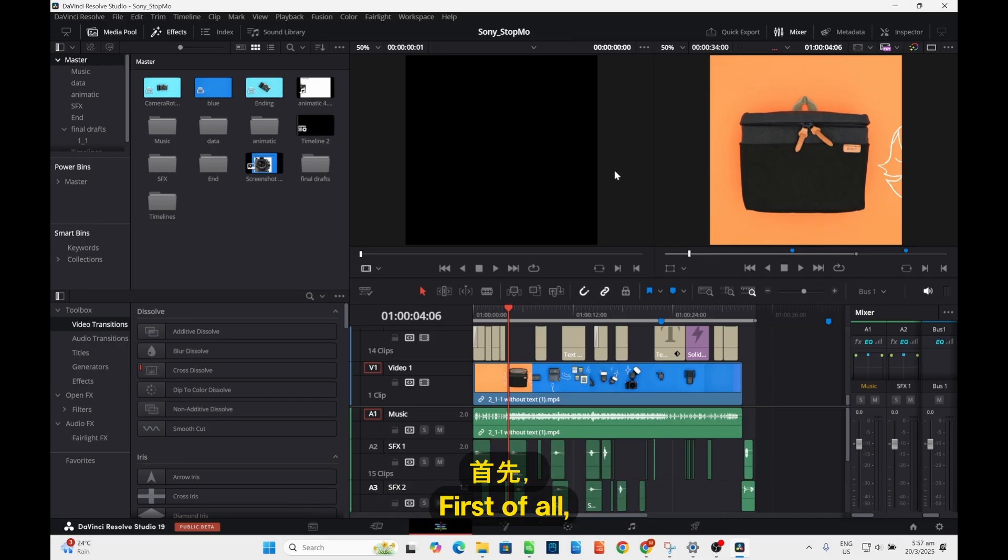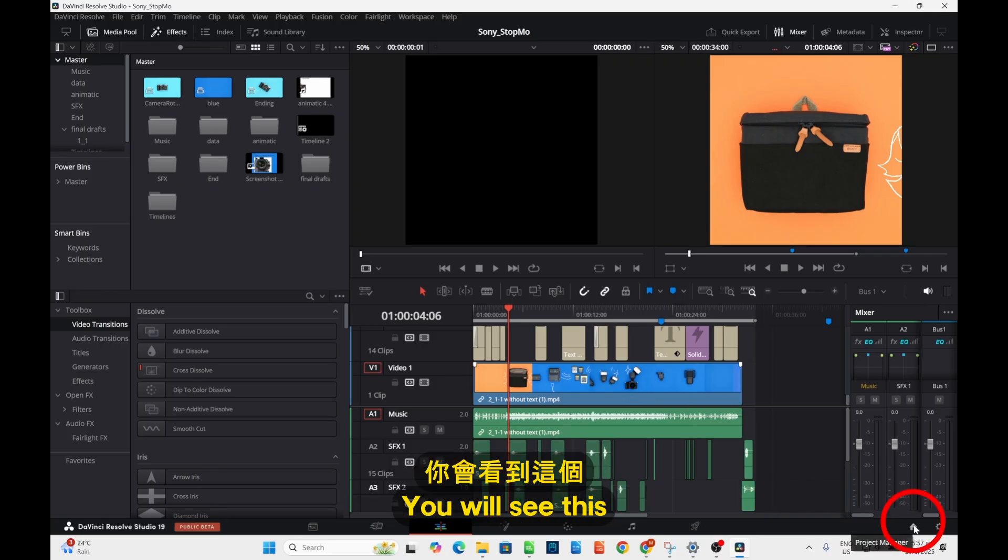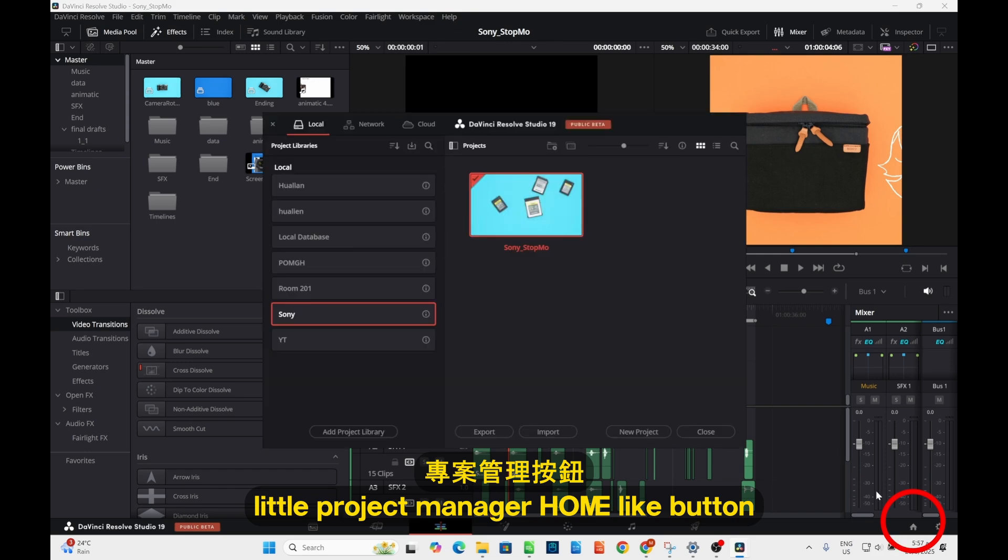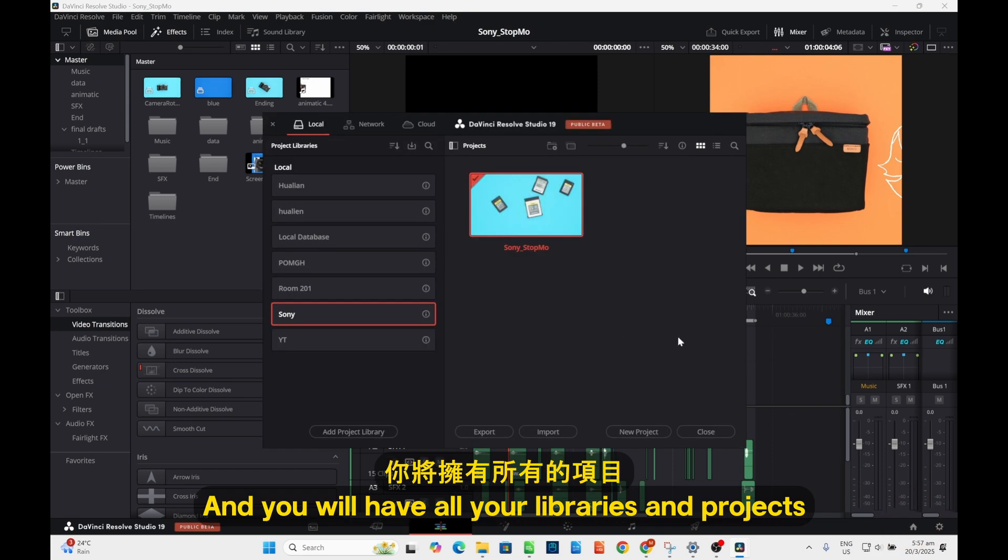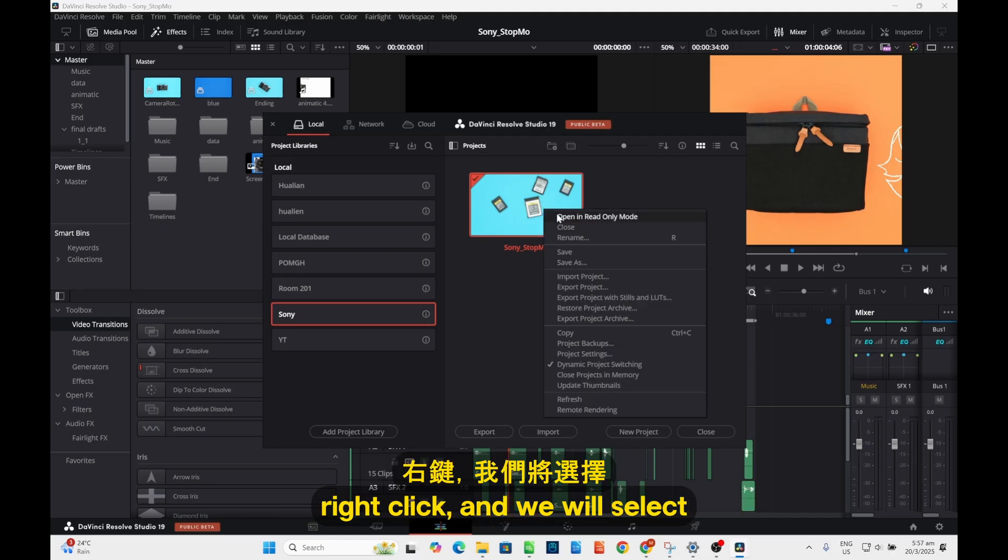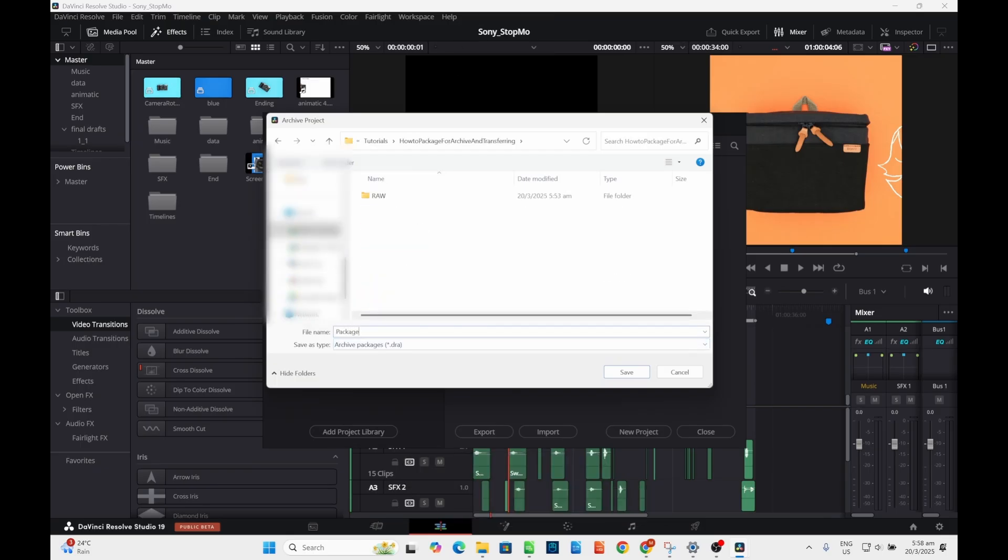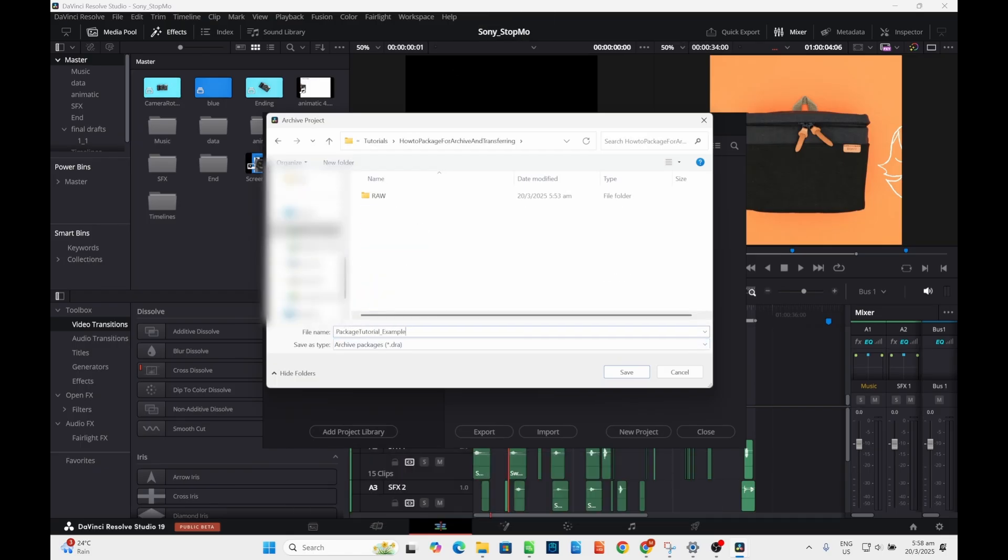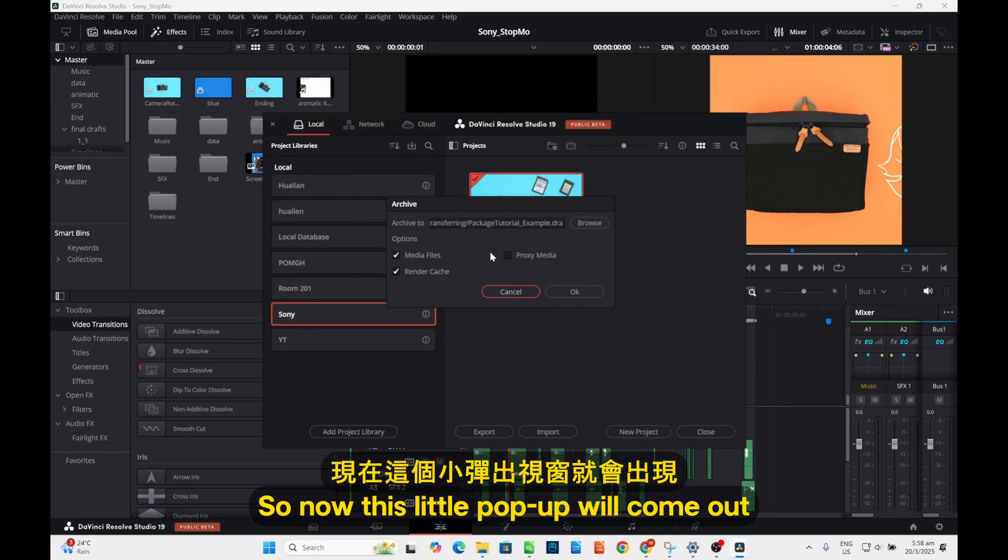First of all, you will go to the bottom right corner. You will see this little project manager home icon button. Click on it. You will have all your libraries and projects. Select the project that you want, right click, and we will select 'Export Project and Save'.